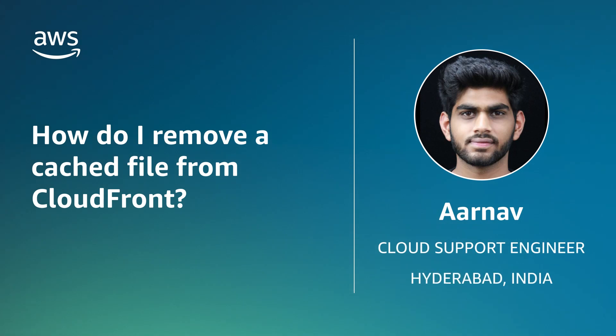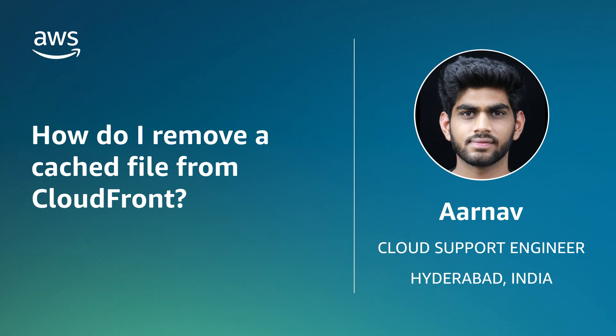Hello, I am Arnav, a cloud support engineer here at the AWS office in Hyderabad, India.